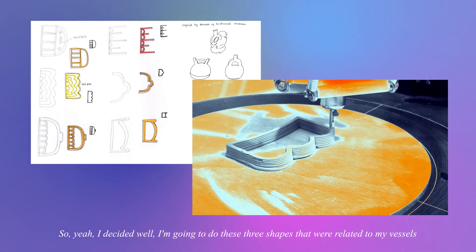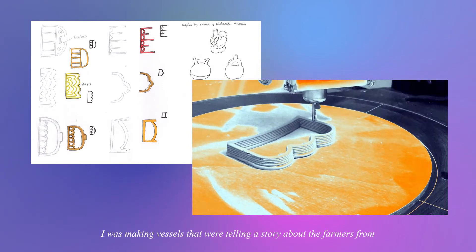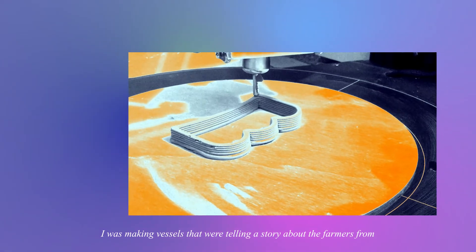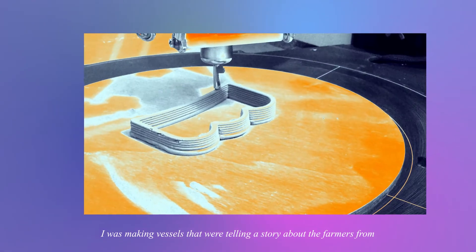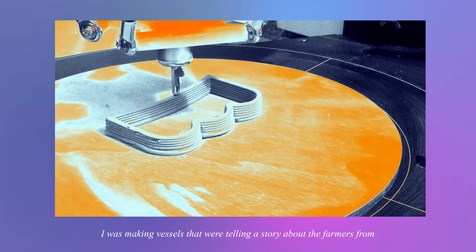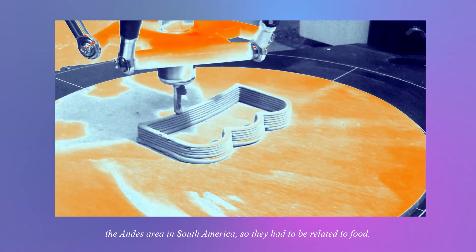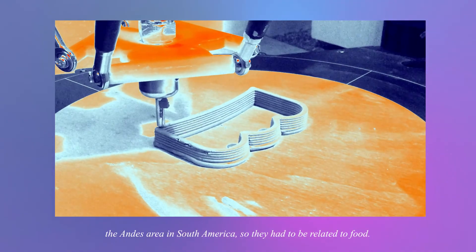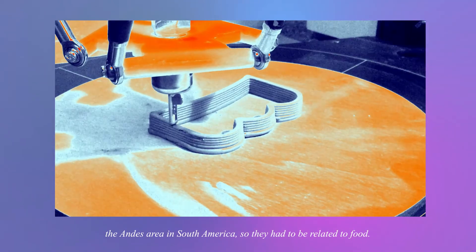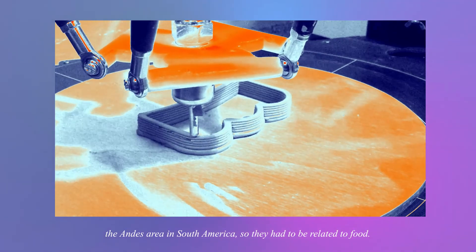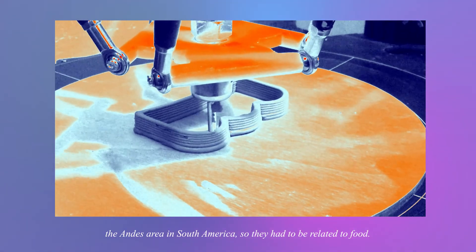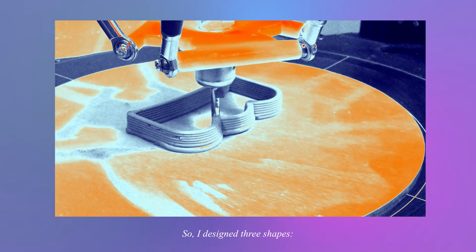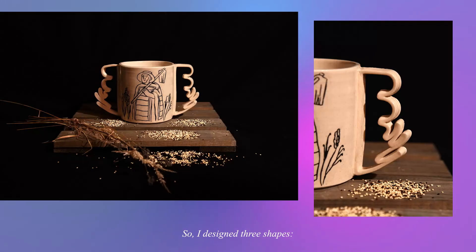So that was a bit hard to adapt, but yeah I could only print the shell of the figures. So I decided I'm going to do these three shapes that were related to my vessels. I was making vessels that were telling a story about the farmers from the Andes area in South America so they had to be related to food.